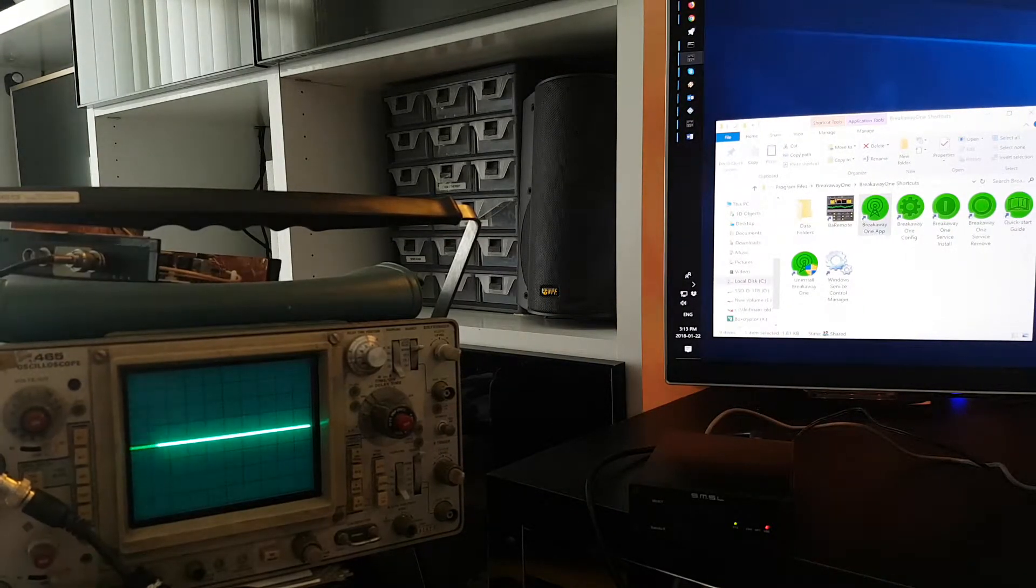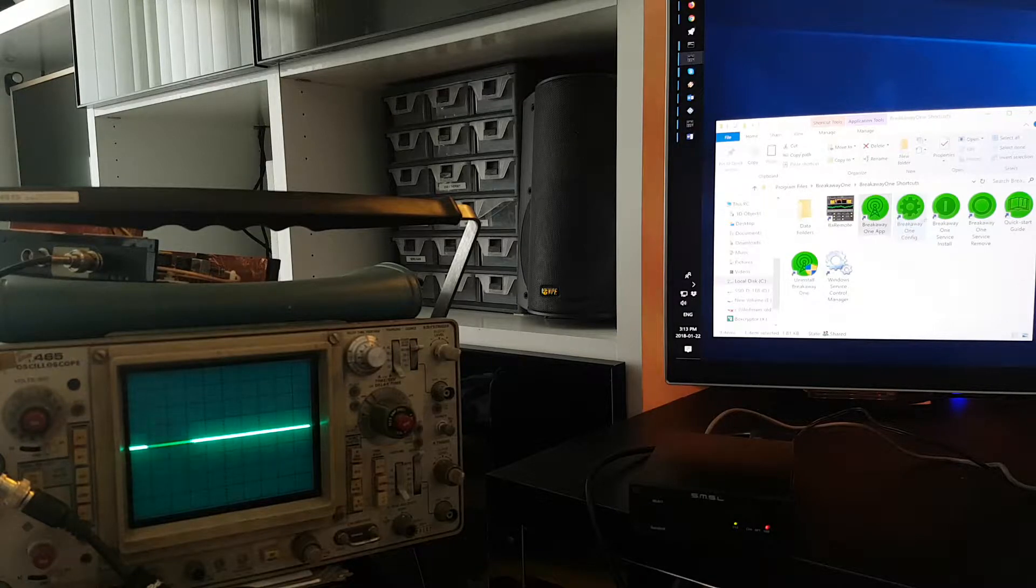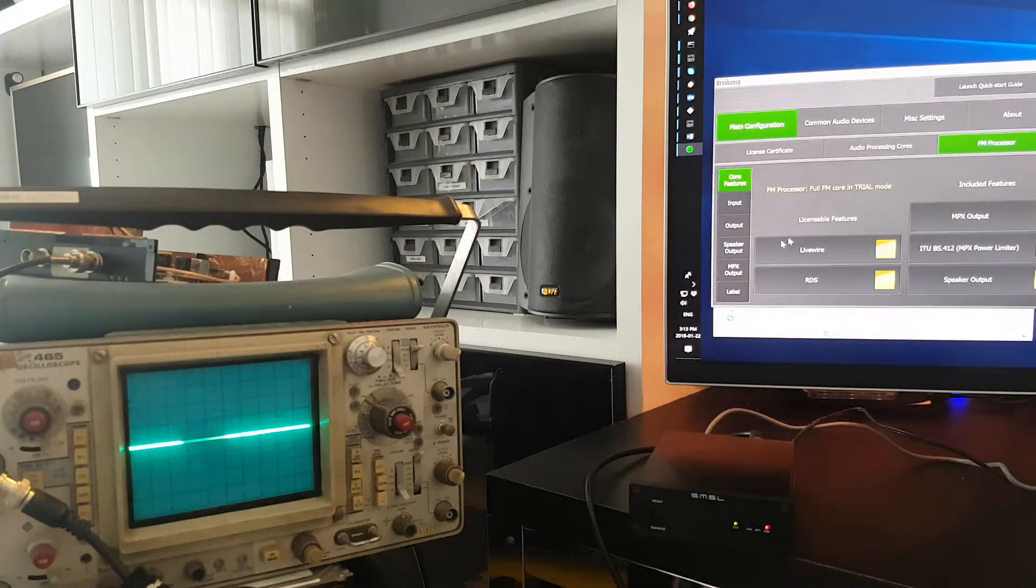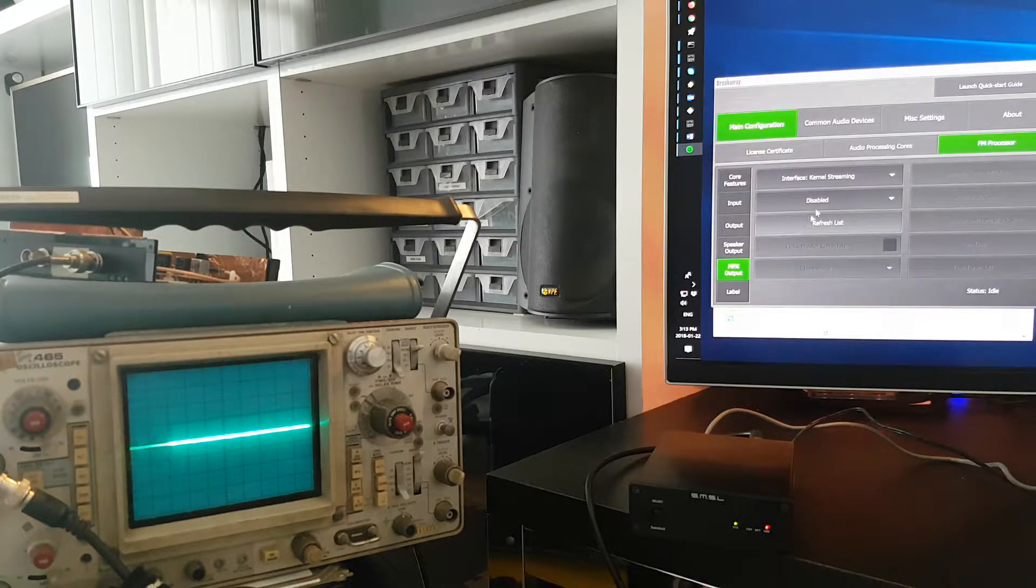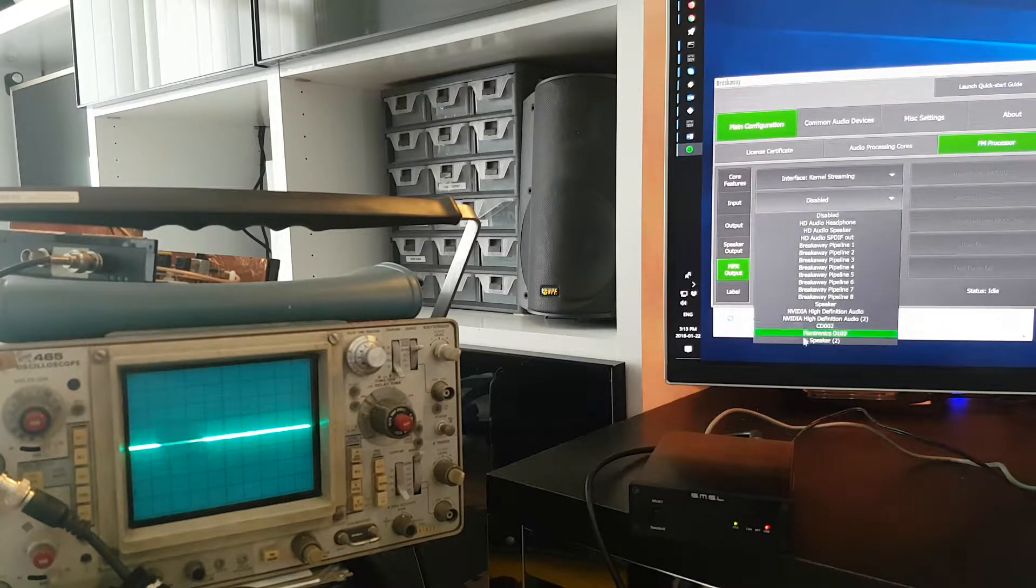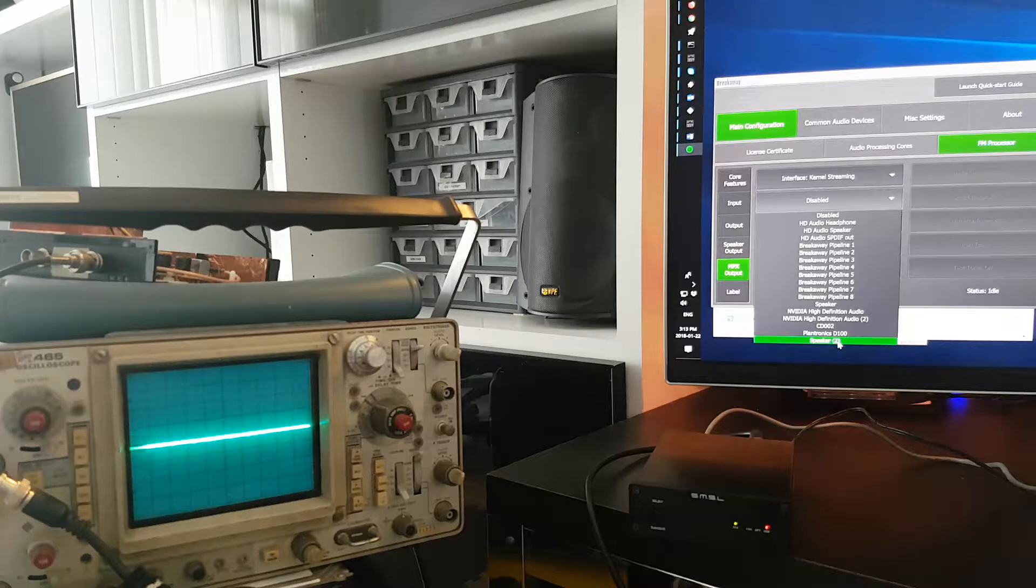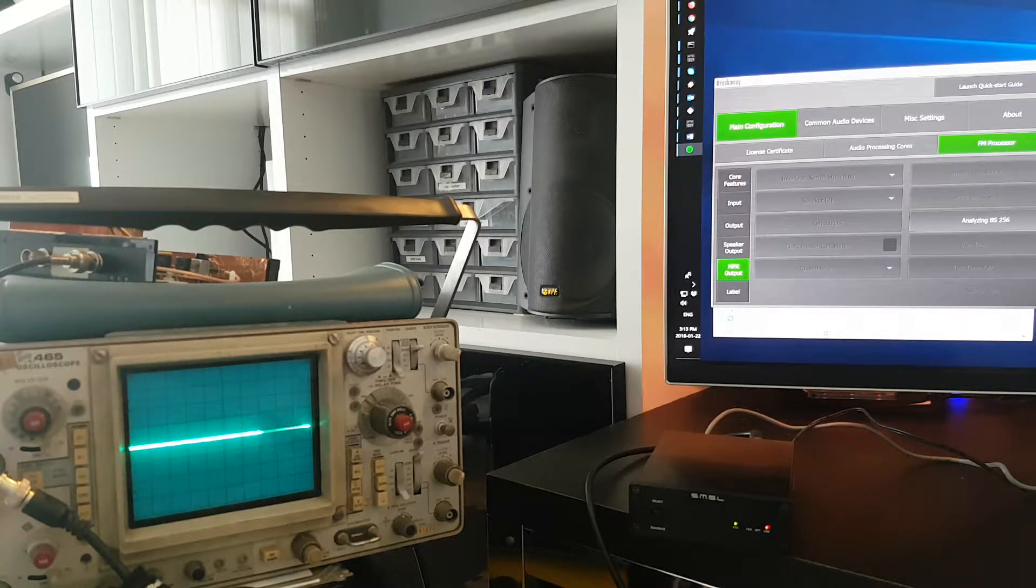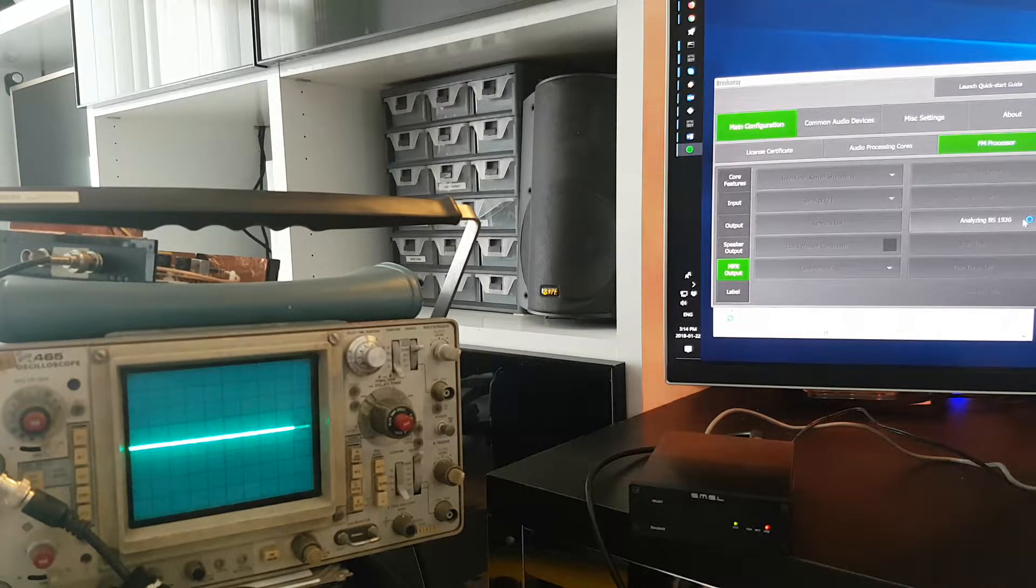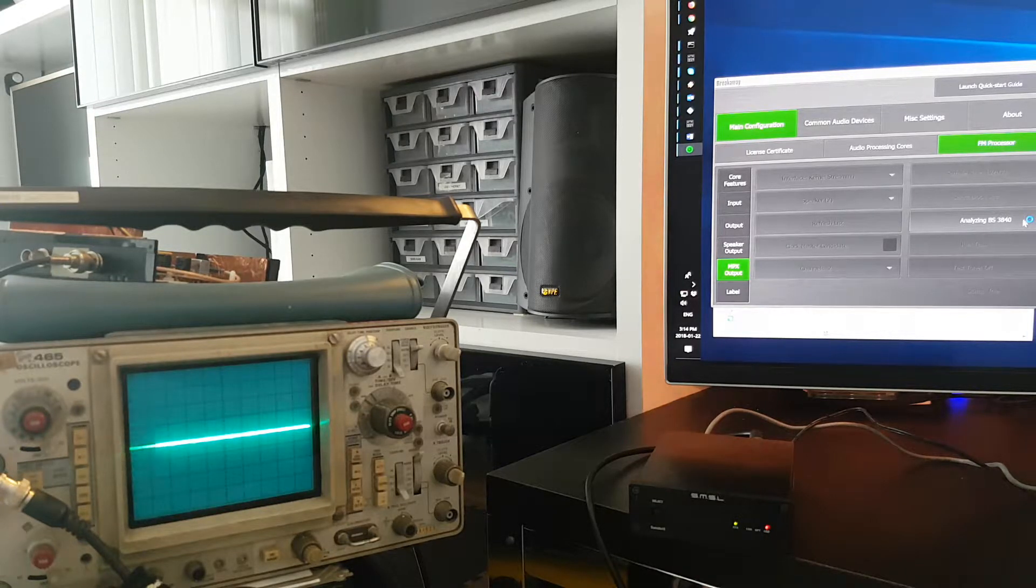We start by opening Breakaway 1 configuration, FM Protester MPX output, and under kernel streaming we find the last added device called Speaker 2, not very descriptive, but there it is. Auto-configure block size, 1920.